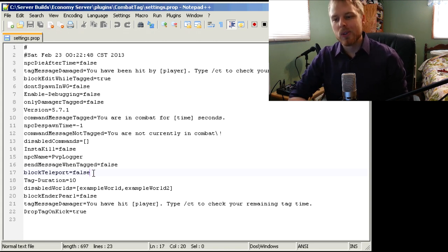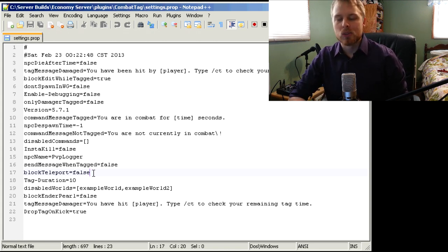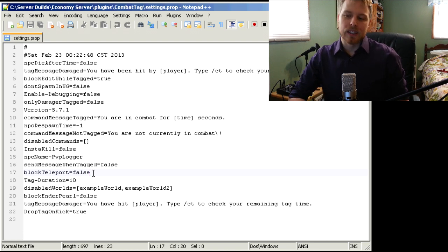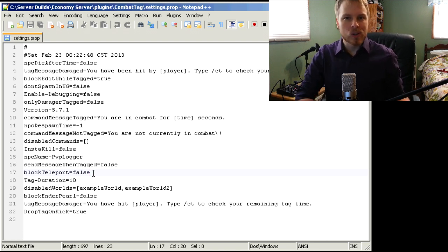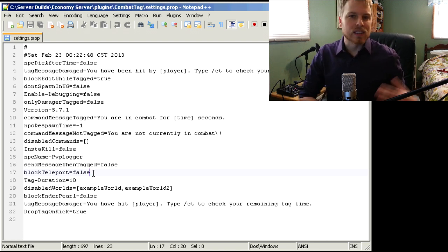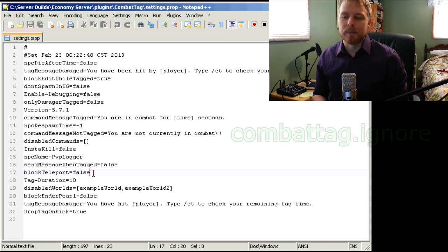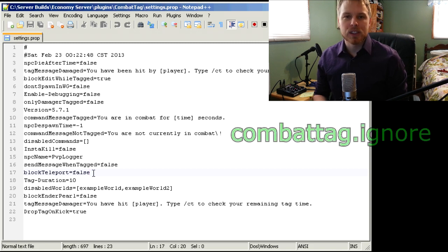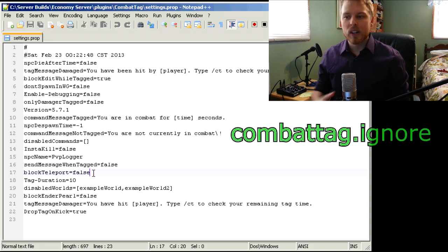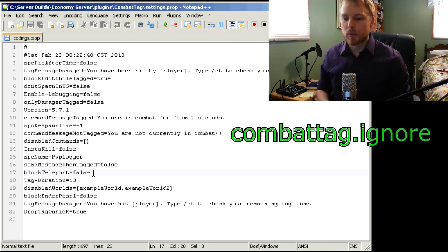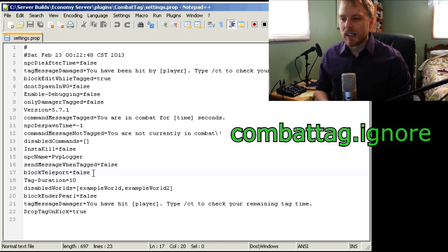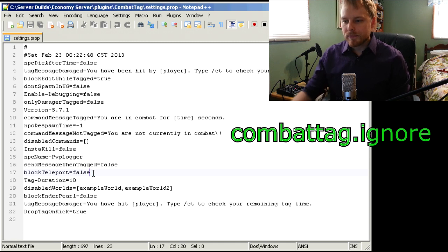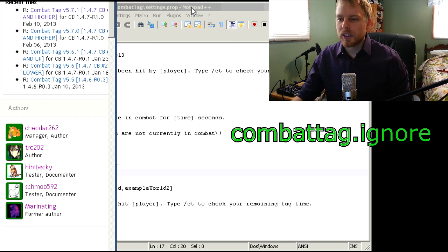And then what you can do - this is what I do - is in the Survival Games world, because it's a separate world, you can set the permissions to ignore. So we'll go over the permissions here in a moment.